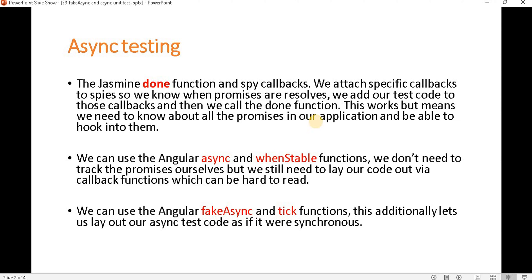Now if we use the async keyword — async is basically used with the whenStable function. With async we don't need to track the promises ourselves, unlike the done approach. However, we still need to lay down our code via a callback function, which can be hard to read, as we will see in a bit.